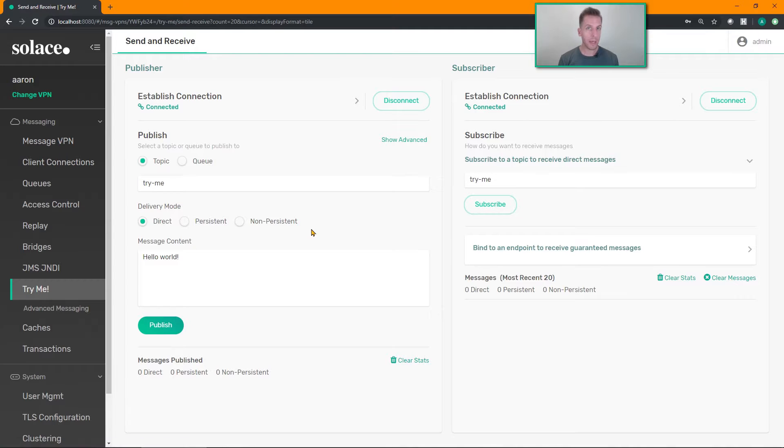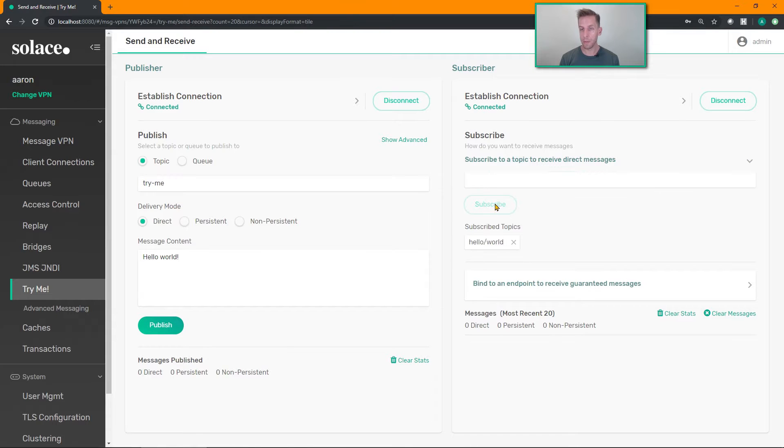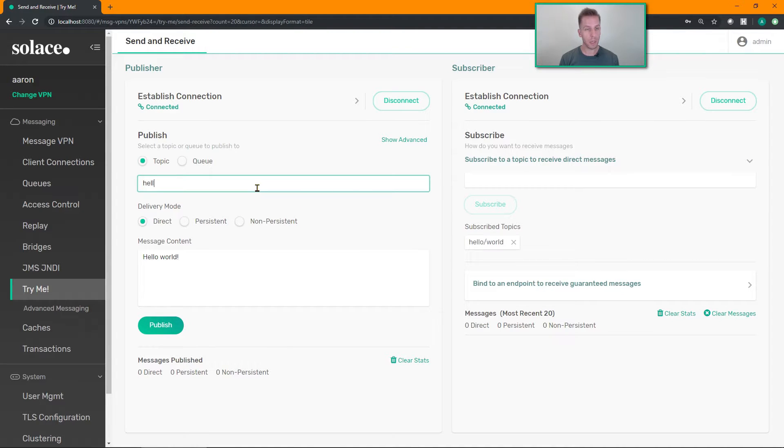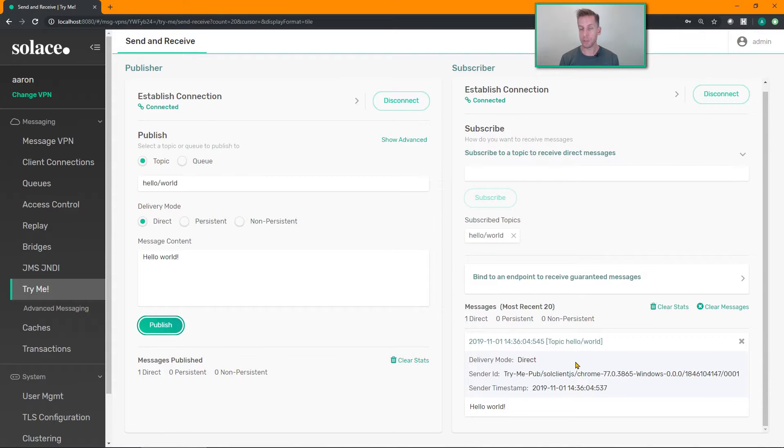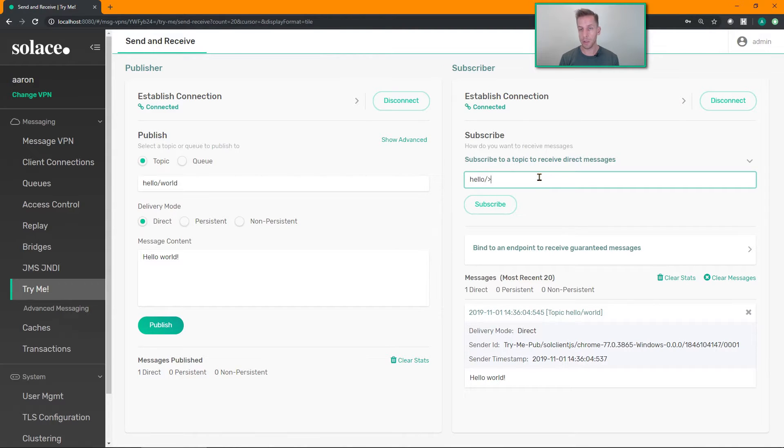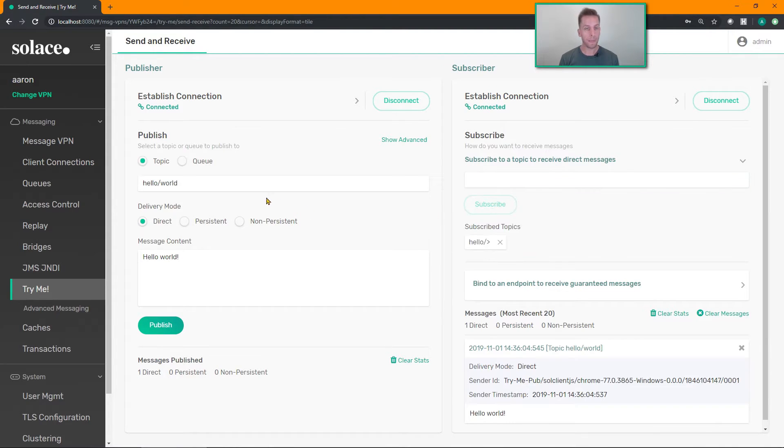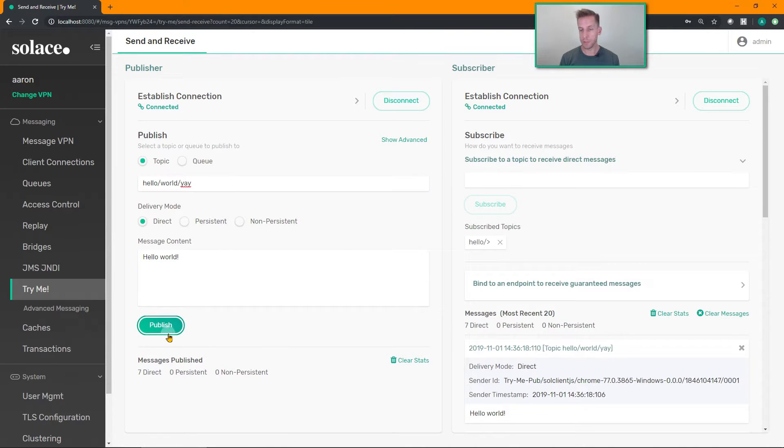So now that I'm connected I can actually do some test publishing. Let's go ahead and subscribe to a hello world topic, and if I publish on the corresponding topic over on this side, hello world, publish. That message appears over on my subscriber. And as Solace supports wildcards, you can do something like hello slash greater than and I can publish on the same topic and that will work as well, just the same over on this side.